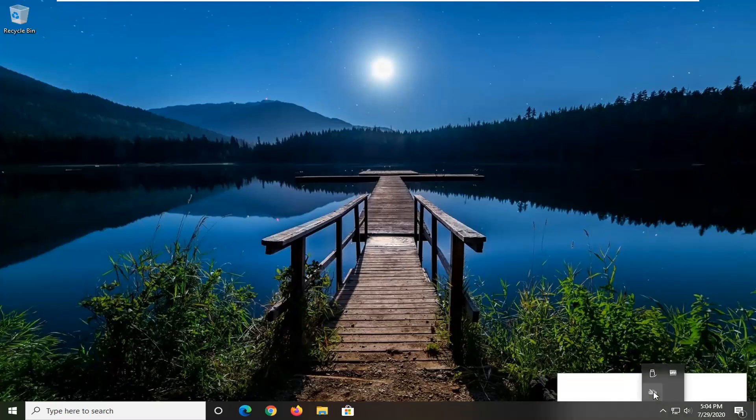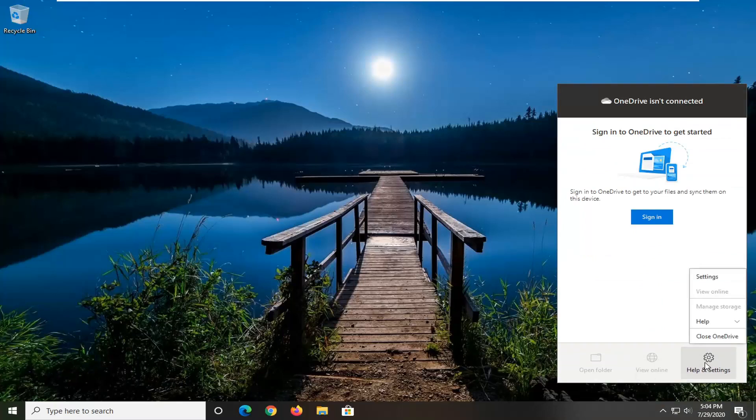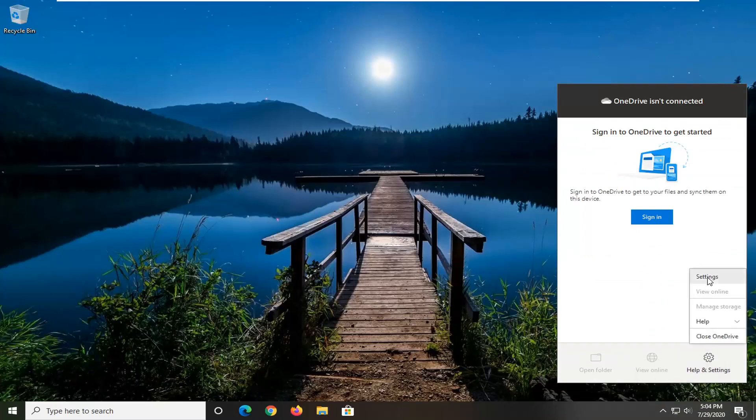You want to go ahead and just left click on that and then select help and settings and then select the settings button.